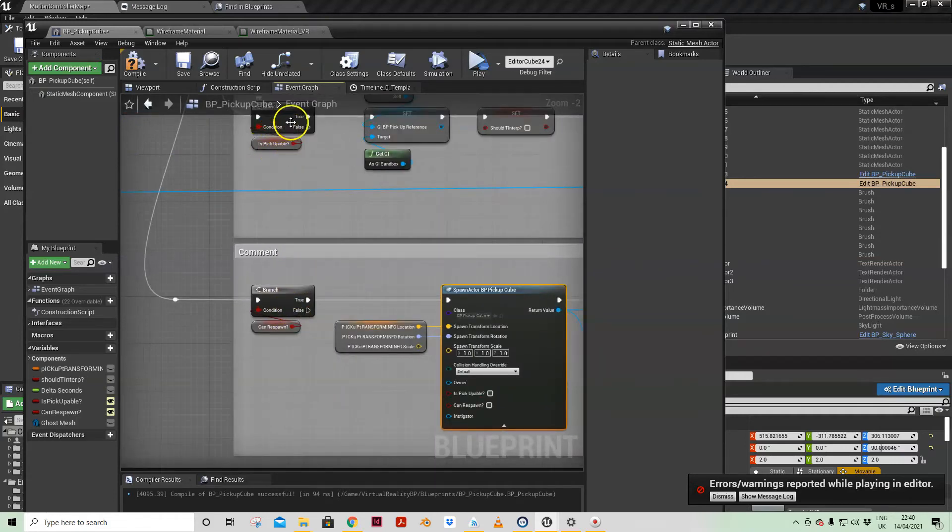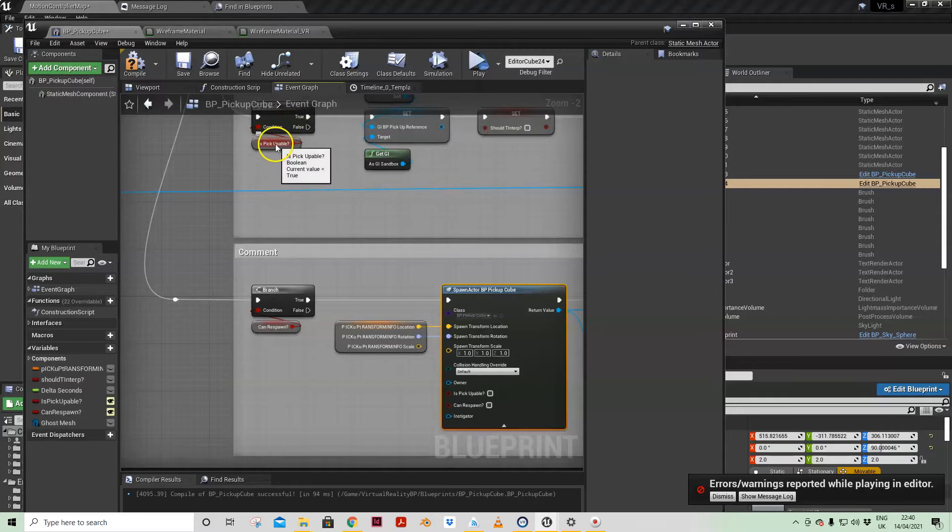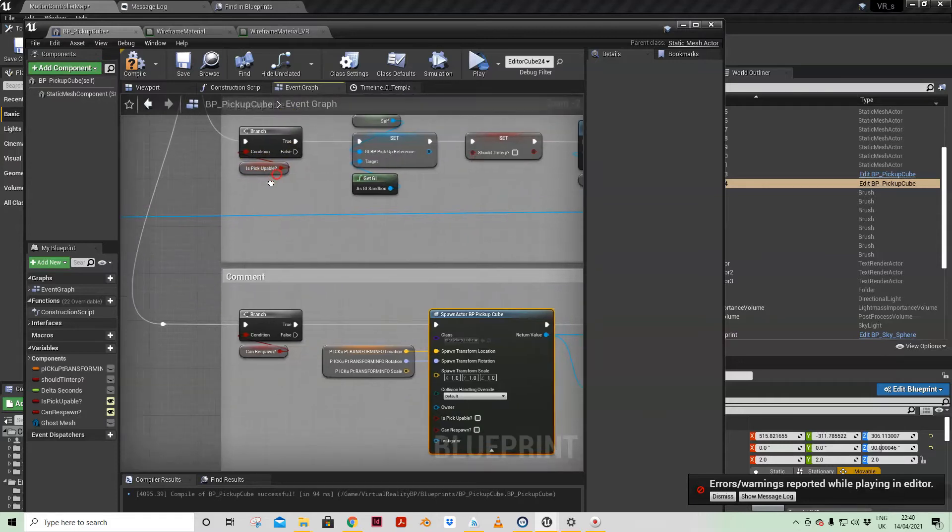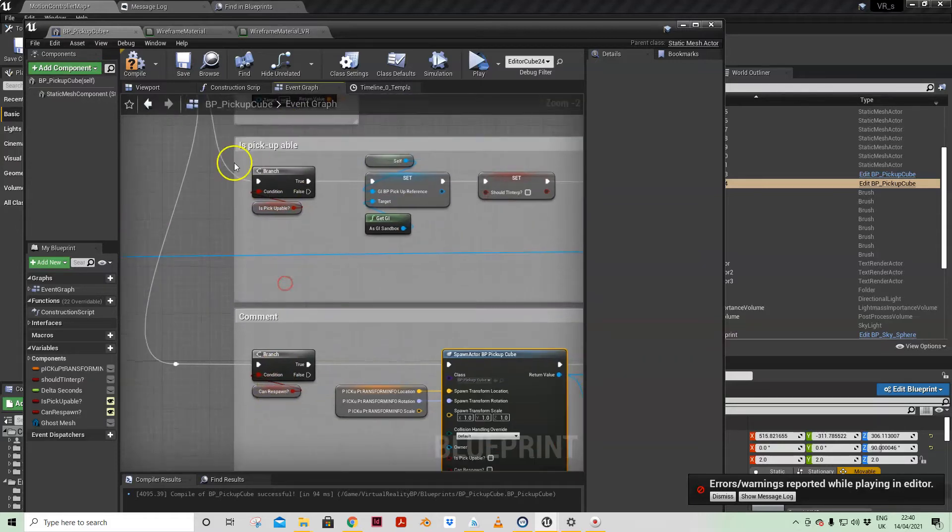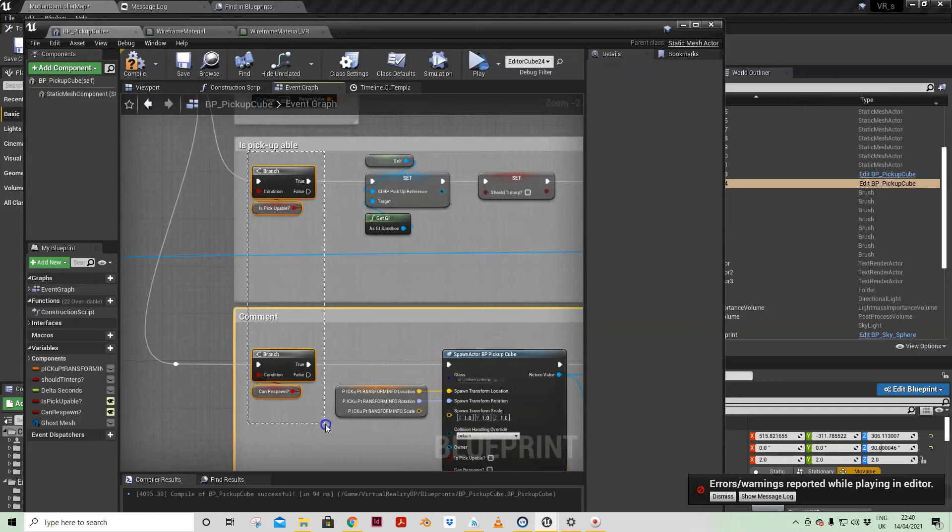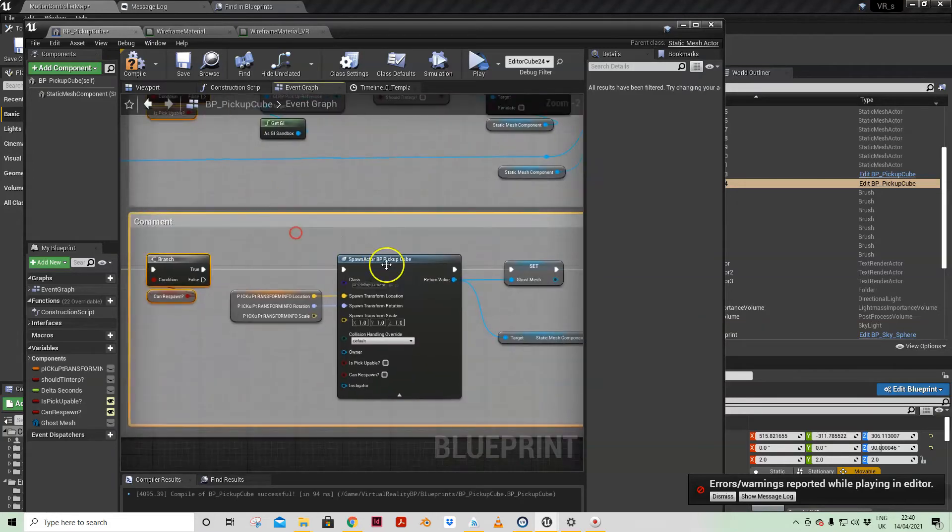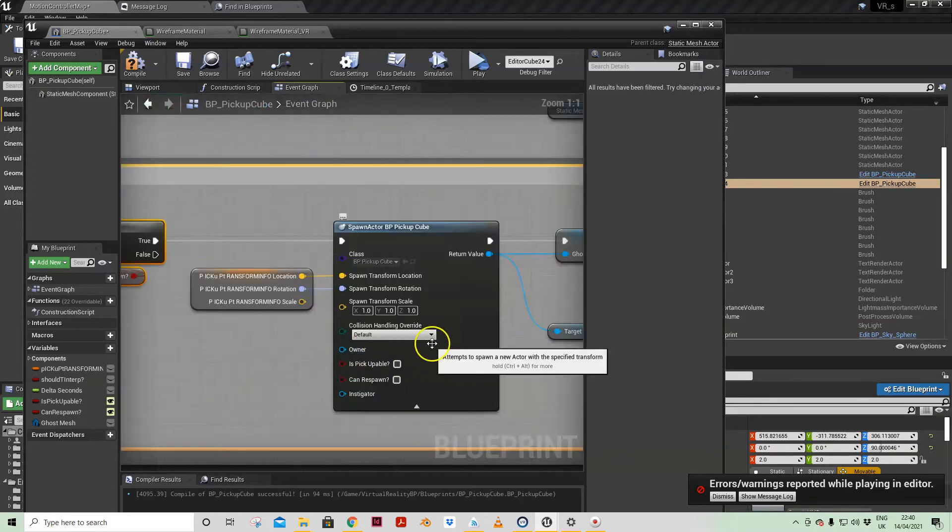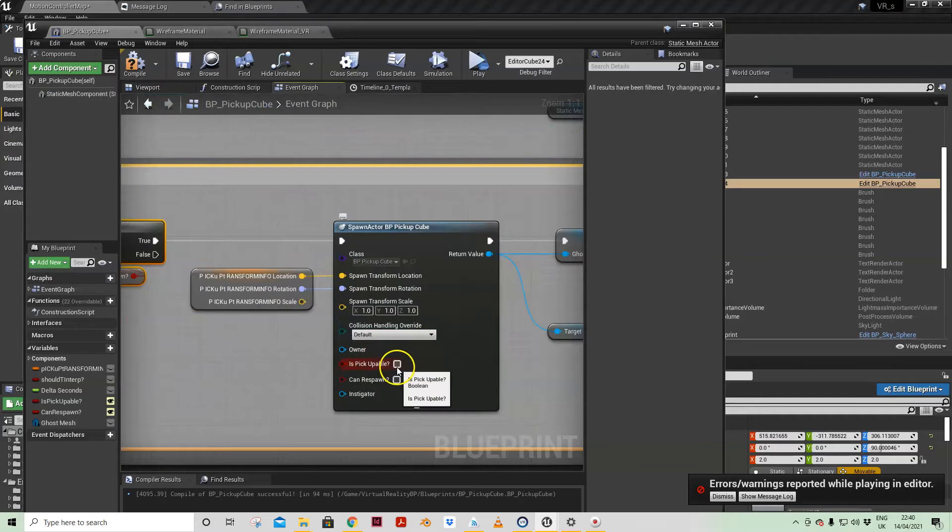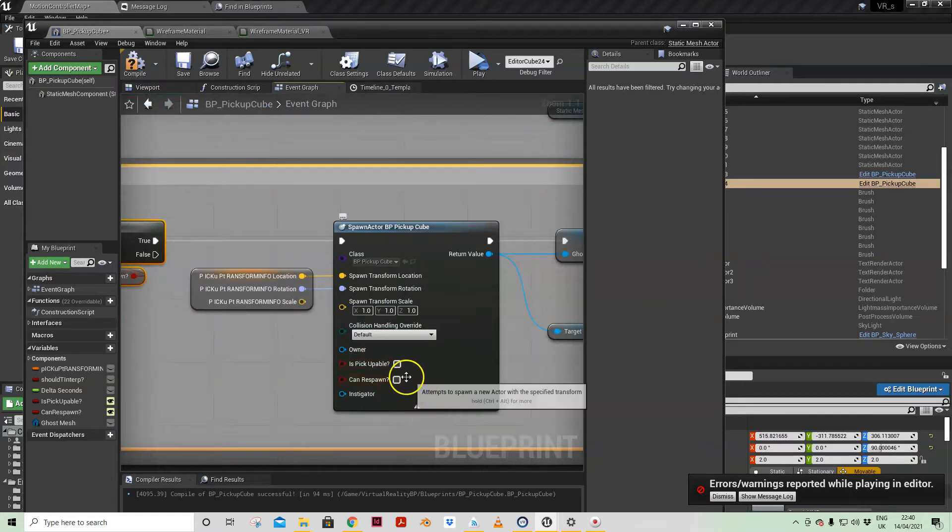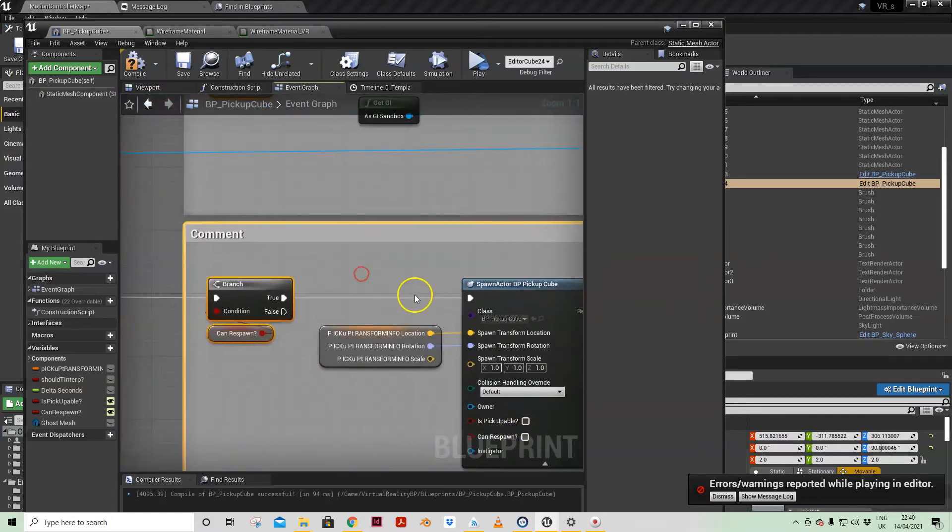Is pick upable: no. Can respawn: no. So the fact that this mesh and actor is pick upable and can respawn will only happen on the first instance of it.